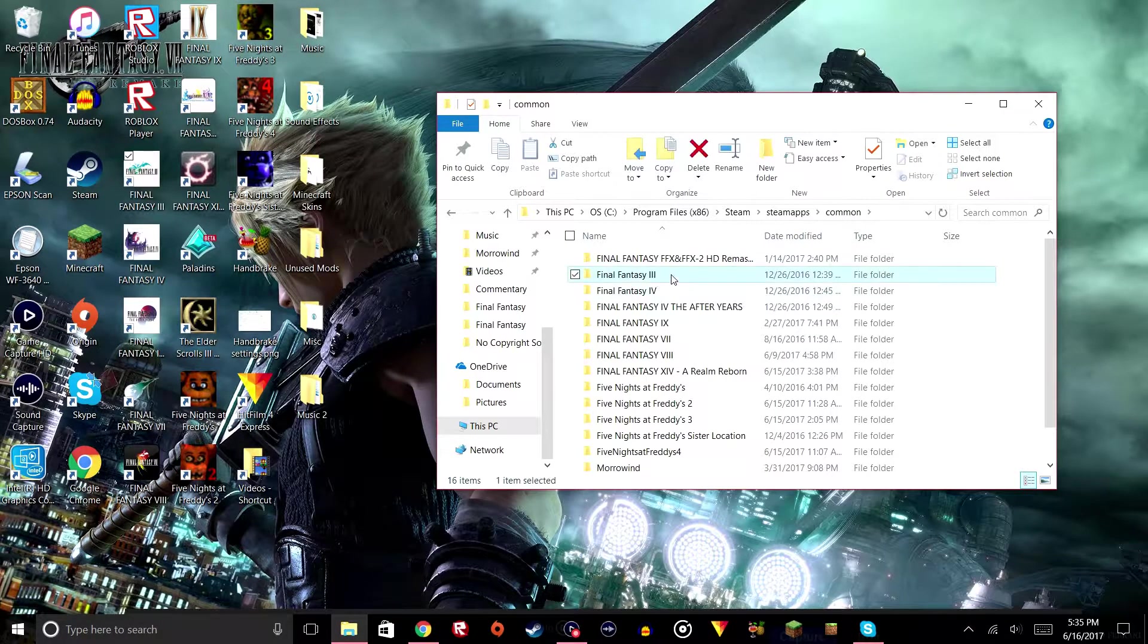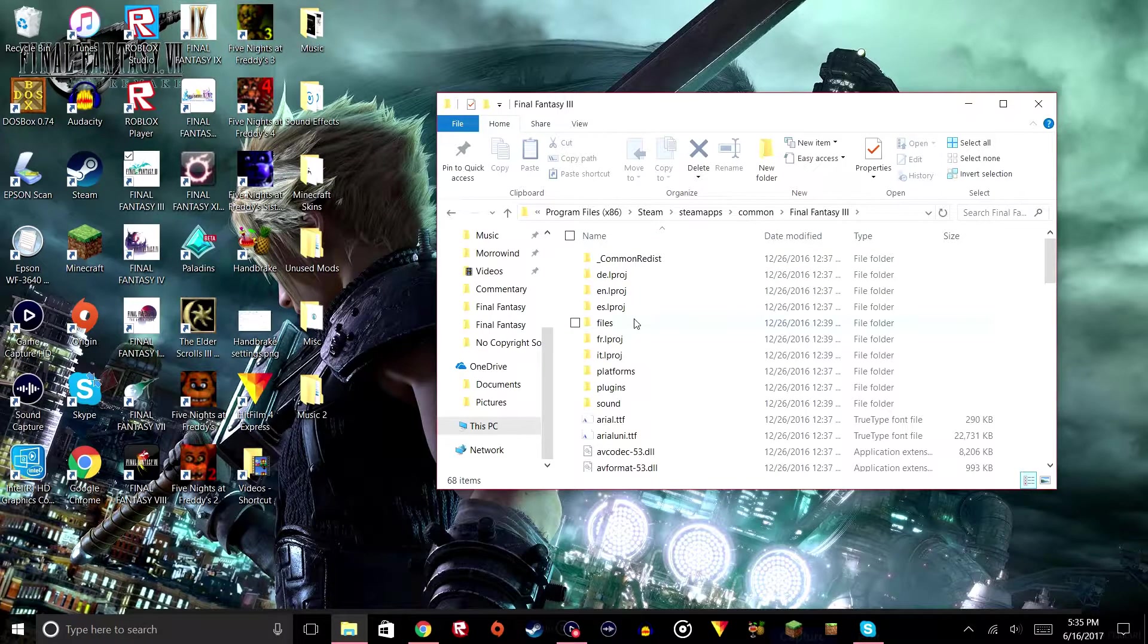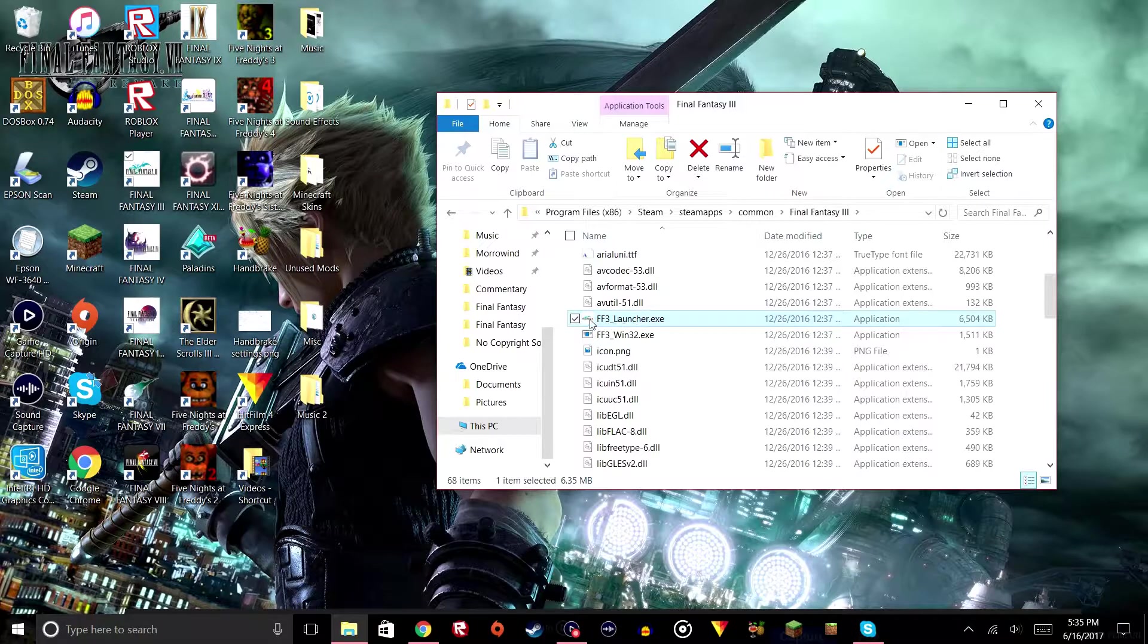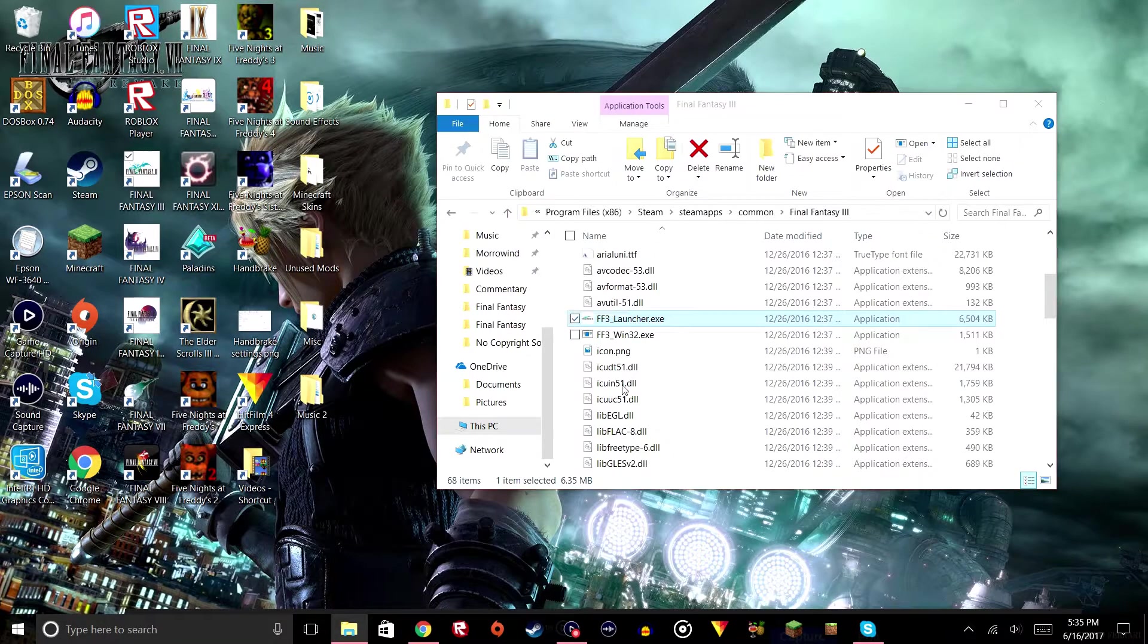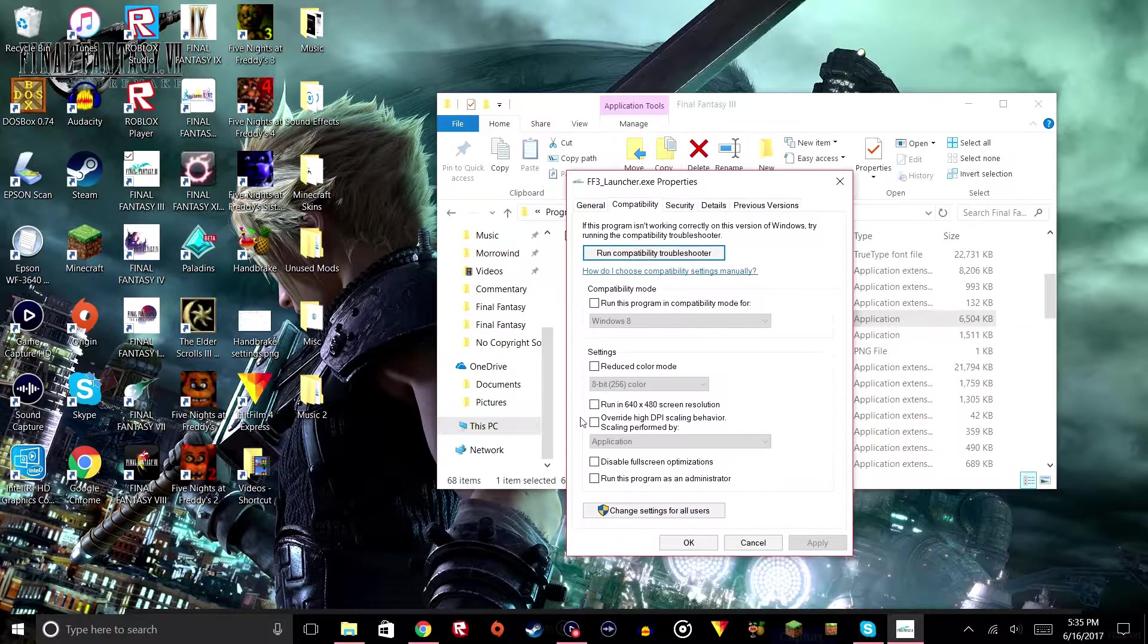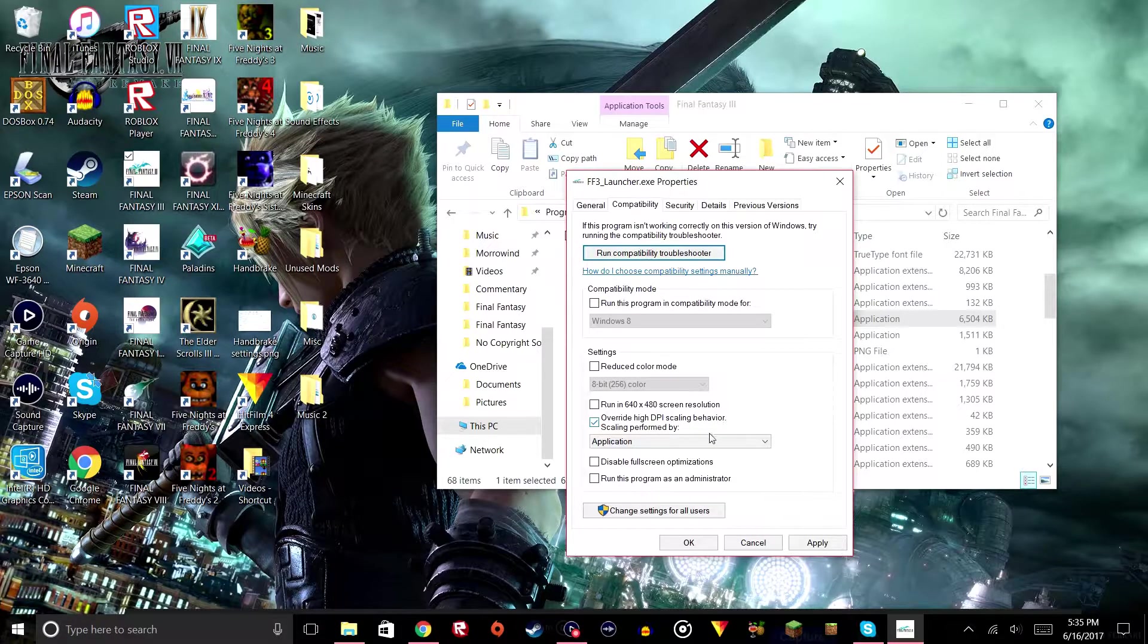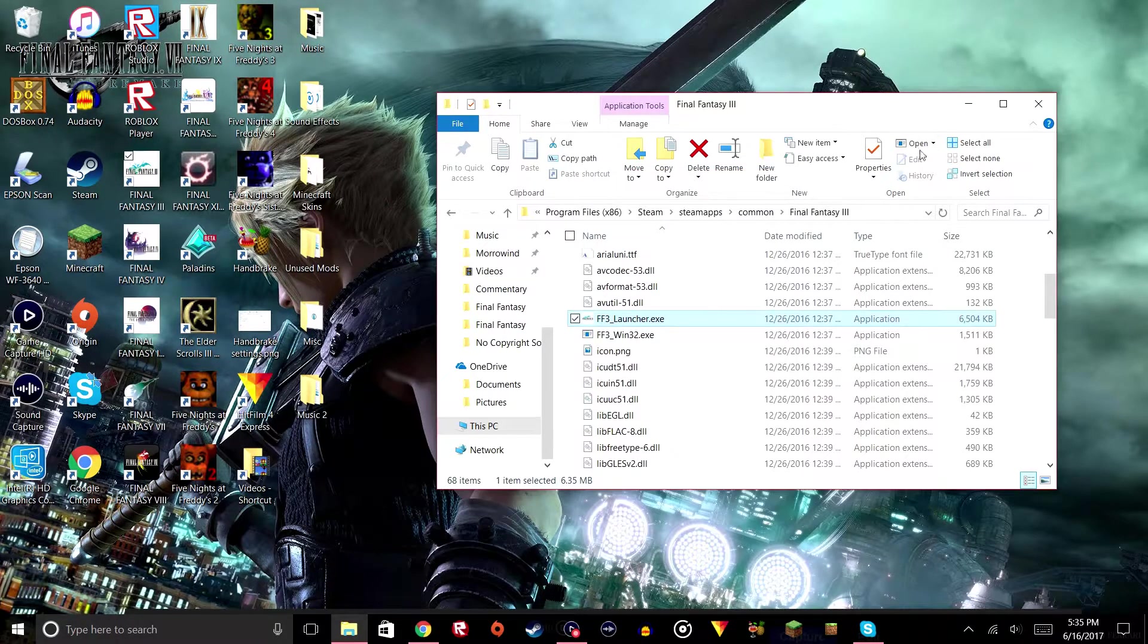Then Final Fantasy 3, and when you're in this folder, scroll down until you find Final Fantasy 3 launcher, then right-click it, go to properties, compatibility, and then check the override high DPI scaling behavior and click apply, okay.